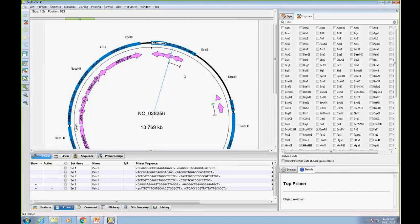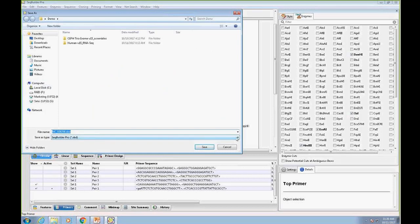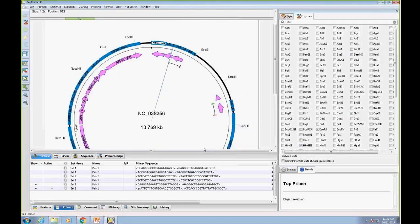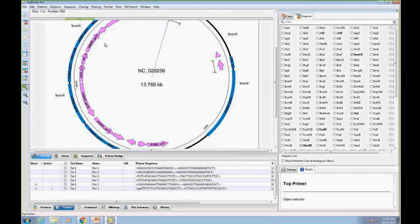When you save as a SeekBuilder document, all customized changes are preserved — the primers designed, feature style changes, enzymes, view states, and window positions are all saved within the document. This is distinct from the layout defaults, which control how unformatted sequences open.